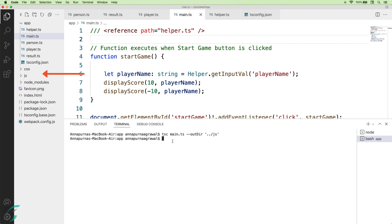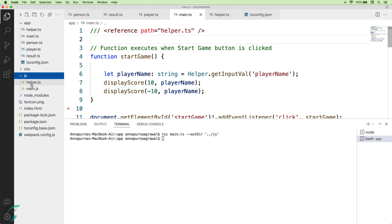Just notice, here I have got my js folder with the compiled helper and the main.js file. Notice that I had only asked my compiler to compile the main.ts file. However, my helper file was also compiled due to this reference here.